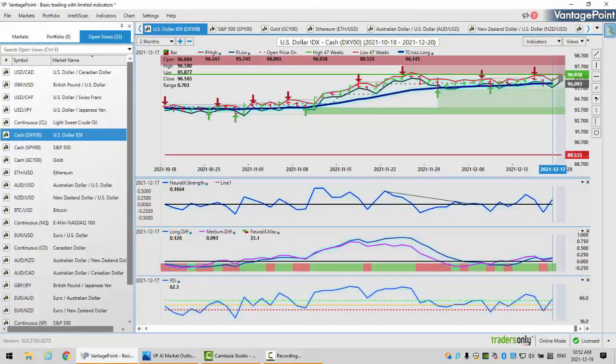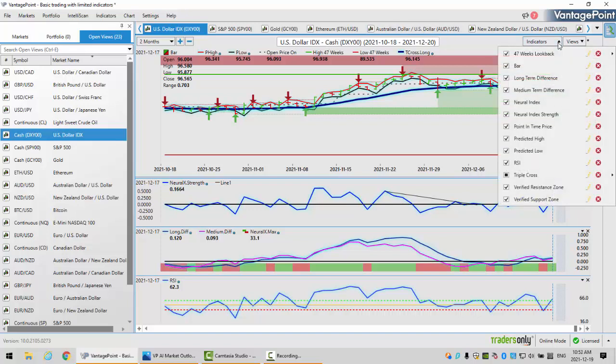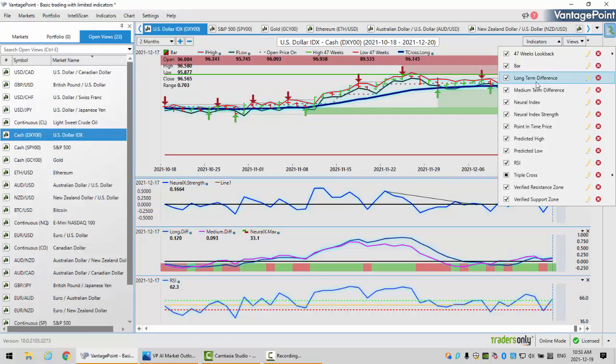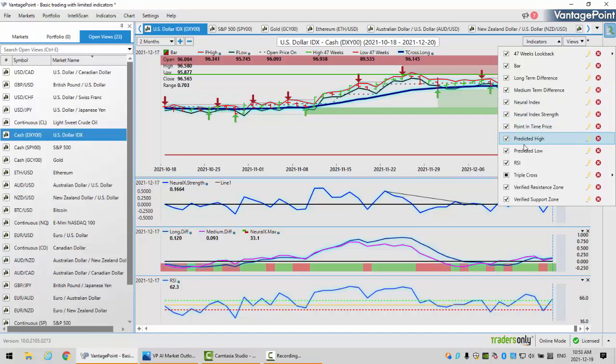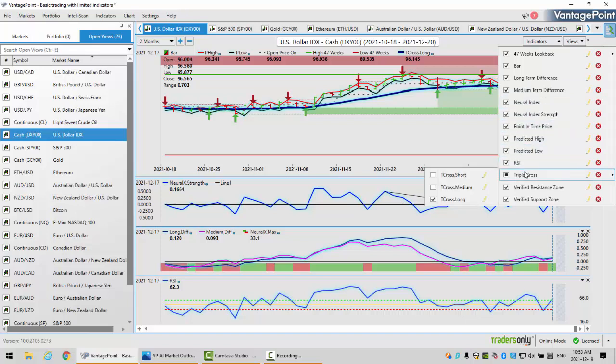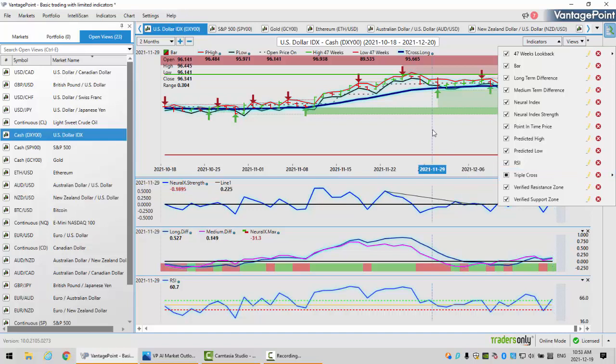To get started this week, we're going to begin where we always do with that very important U.S. Dollar Index. But first, we're going to look at the indicators in this week's presentation as we move into year-end. We're looking at a 47-week lookback using bars, not candles. We've got our predicted short, medium, and long-term differences along with our neural index, our point in time, predicted high and predicted low, our predicted RSI, our triple EMA cross. As you can see, I've modified and removed the shorter-term indicators to focus on the longer-term trends as we go into year-end, very important at this time of year. And of course, the very popular verified support and resistance zones.